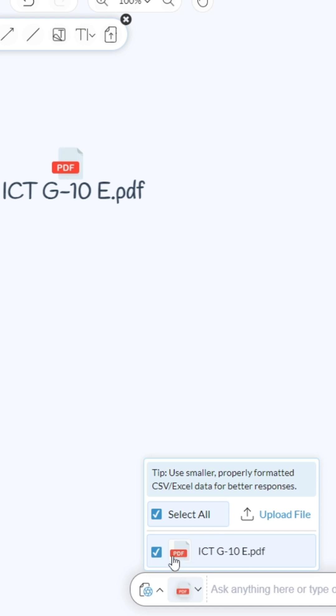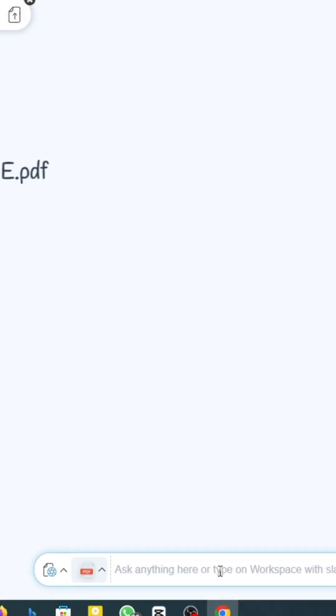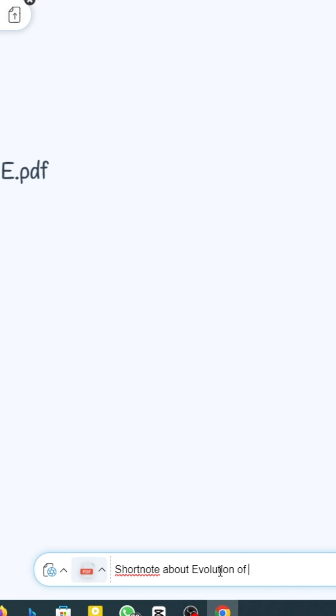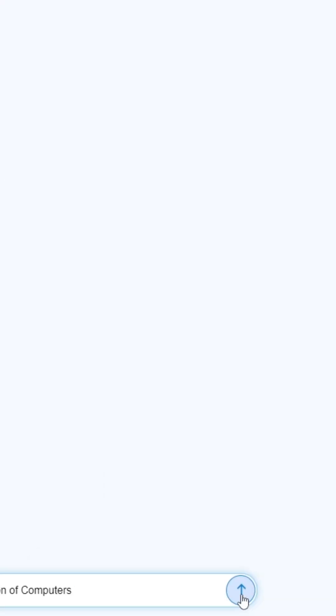Now just type something here. I'm going to ask for a short note about evolution of computers. Now just click on this submit button and wait a few seconds.